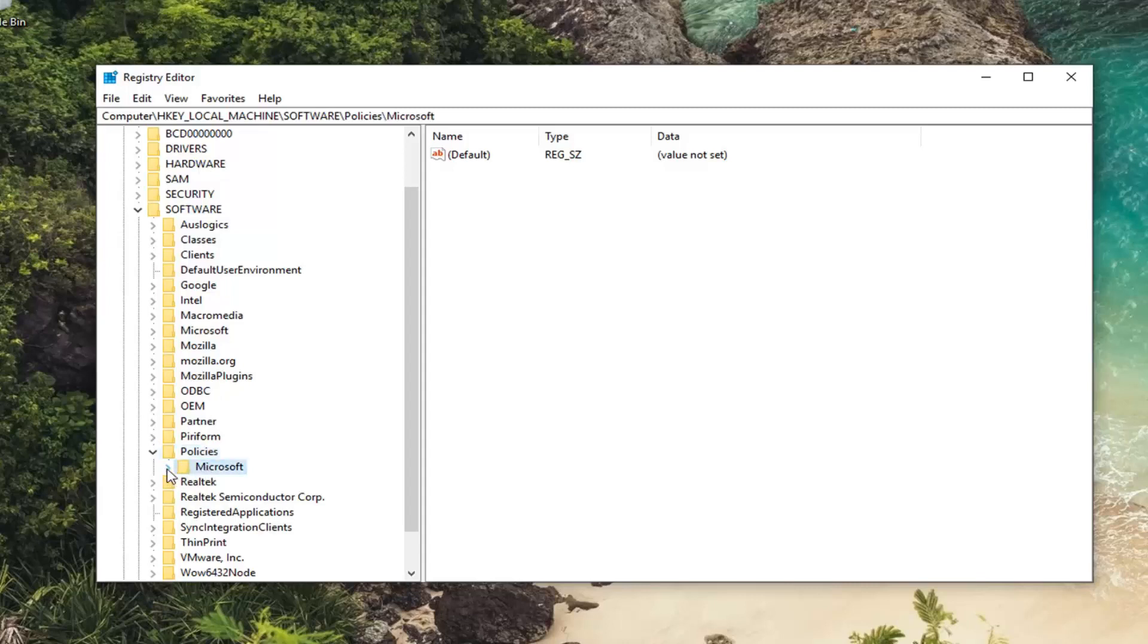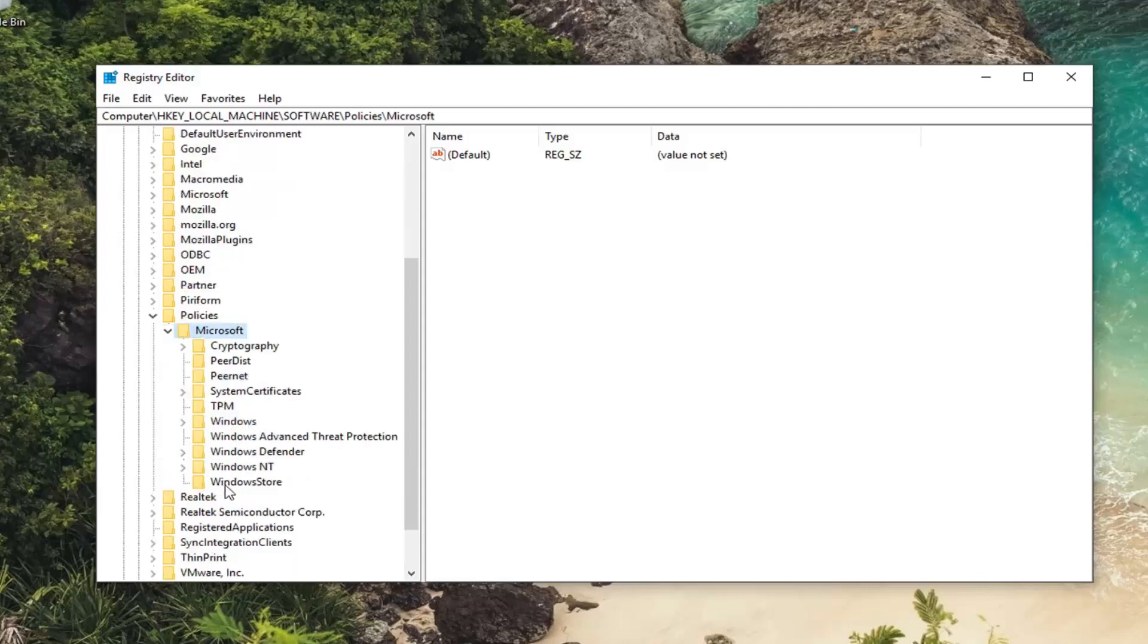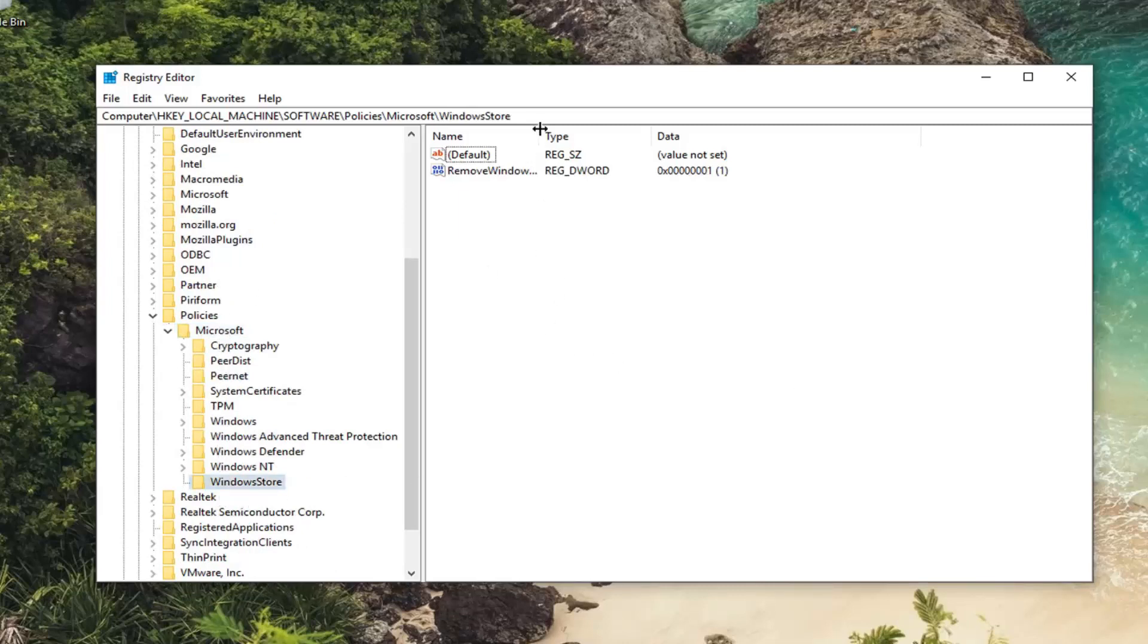And now you want to expand Microsoft. It should be something that says Windows Store near the bottom of this Microsoft folder list. And on the right side, there might be something that says Windows Store. And it should be a DWORD value. If you do not see it, like in my case, I do not see it as well. You want to go ahead and create it here.